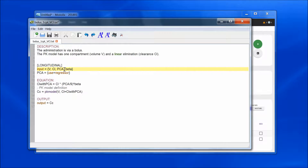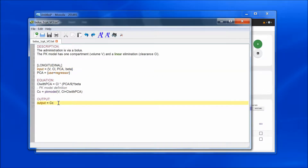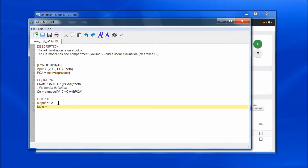When the parameter-covariate relationship is defined in the model, the individual parameters output by Monolix correspond to CL only — the population parameter value plus the random effects without the covariate effect. In order to output CL_with_PCA, I will add it to the table statement: table equals CL_with_PCA. To learn more about the table statement, listen to feature of the week number 9.